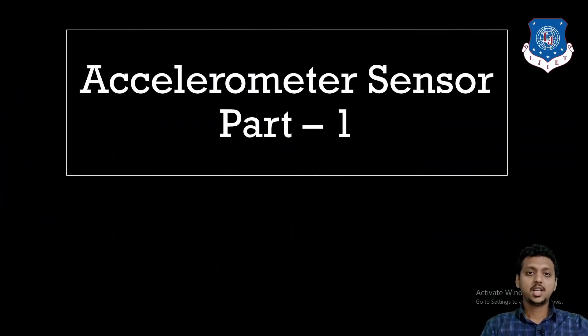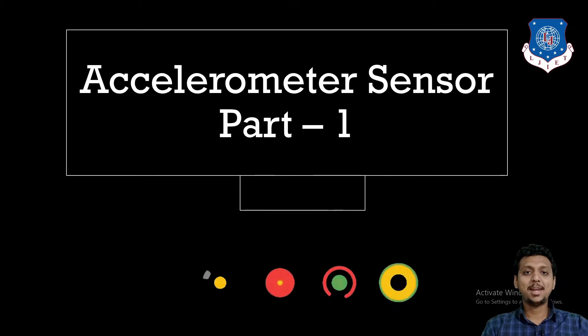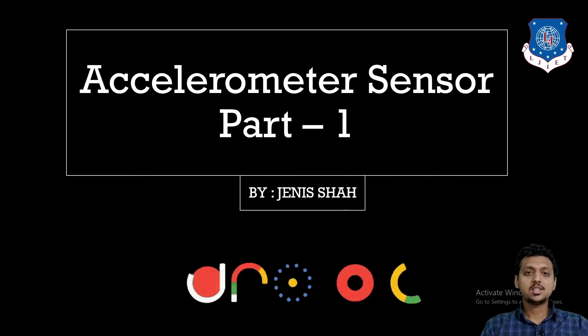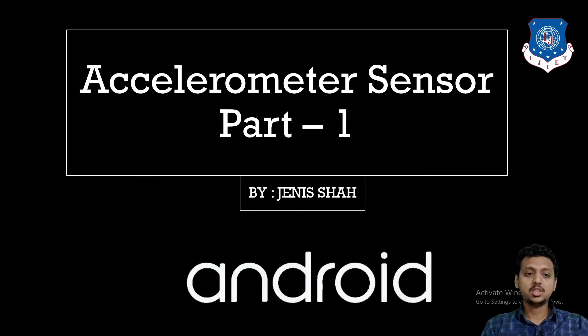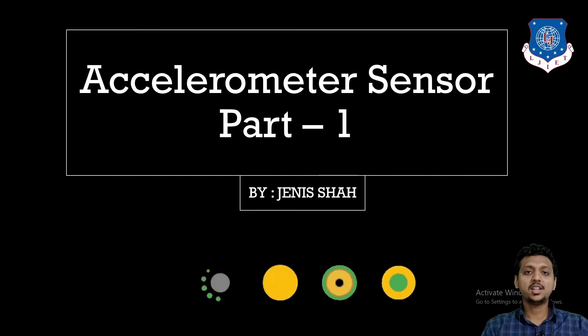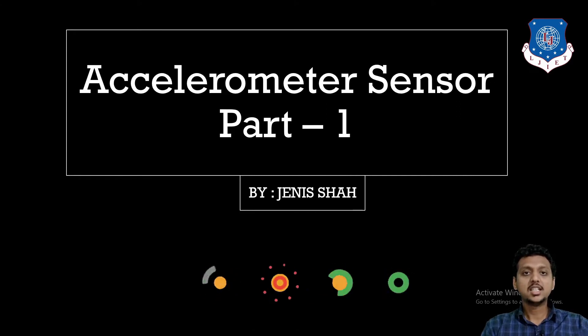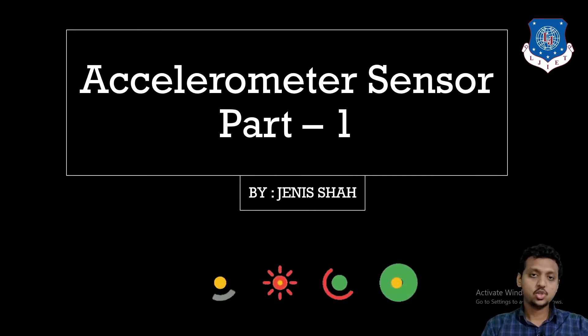Hello everyone and welcome to the video lecture series of mobile application development. Students, in today's lecture we are going to learn about the accelerometer sensor. Hi, this is your instructor Janice Shah.